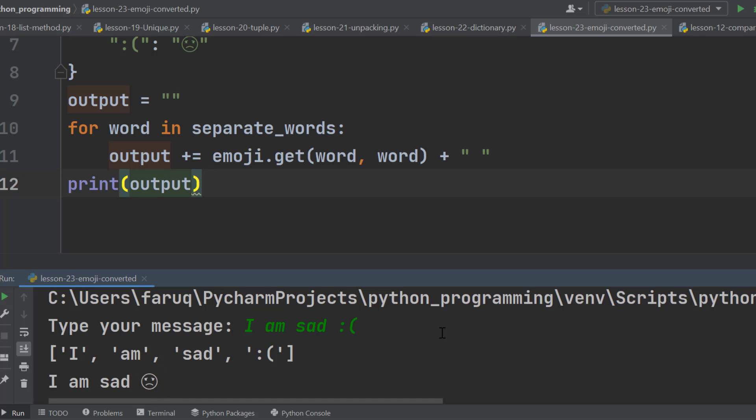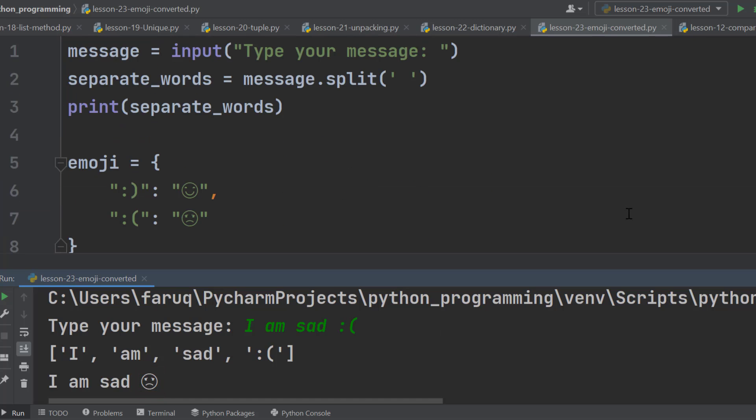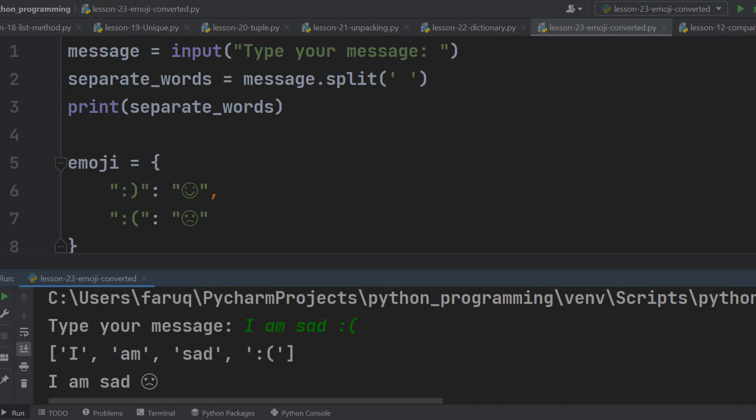So this is an example of Python dictionary data structure. That's all for this lesson. Let's go to the next lesson.